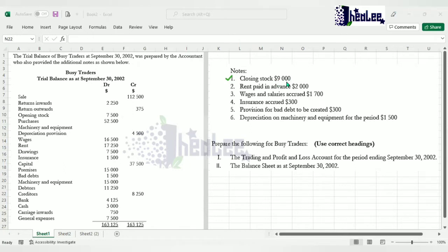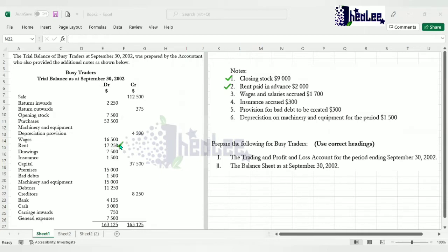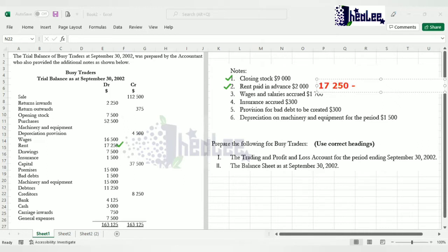The closing stock figure will be used in the trading account section and also in part two when doing the balance sheet. Note 2: rent paid in advance, $2,000. This value relates to the next accounting period, not the current one. So you pick up the original figure from the trial balance — $17,250 — and subtract the $2,000 paid in advance. That gives us $15,250, which is the rent expense for the period.